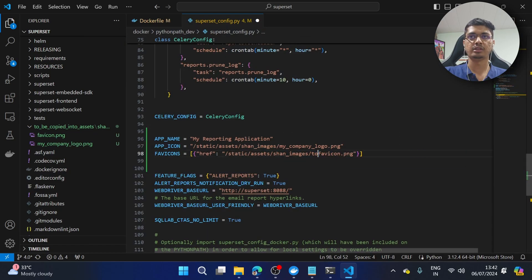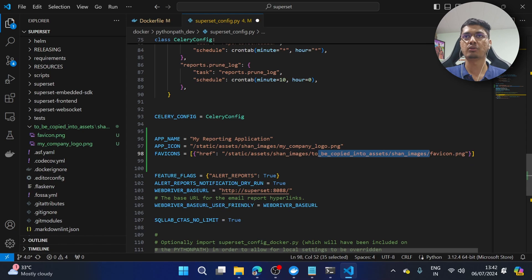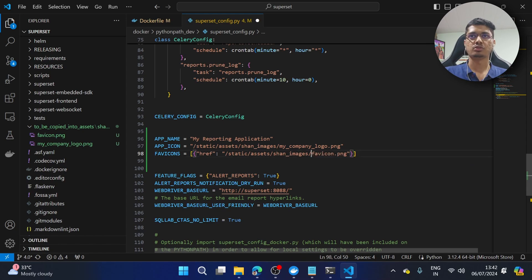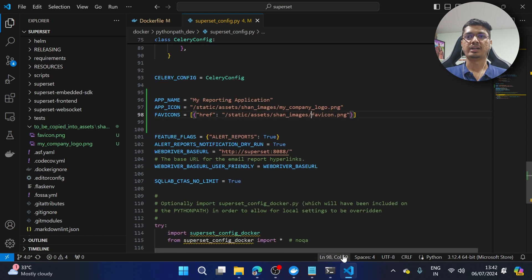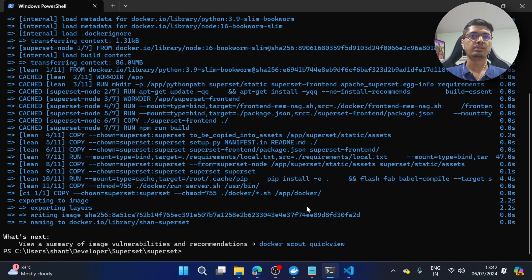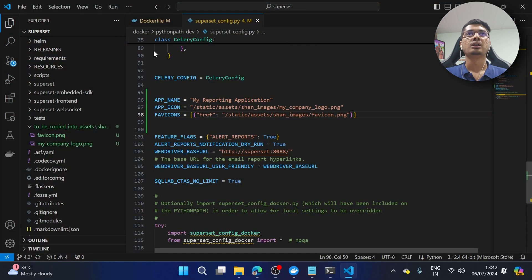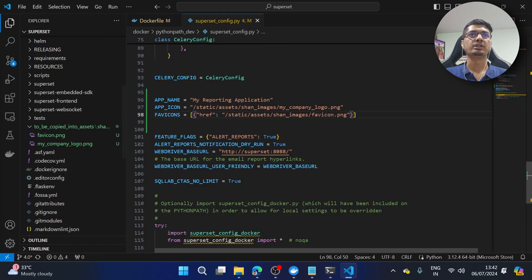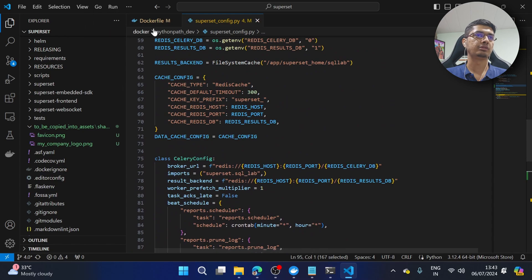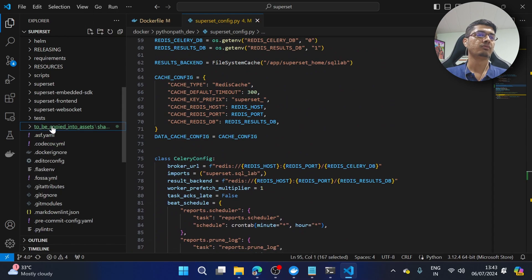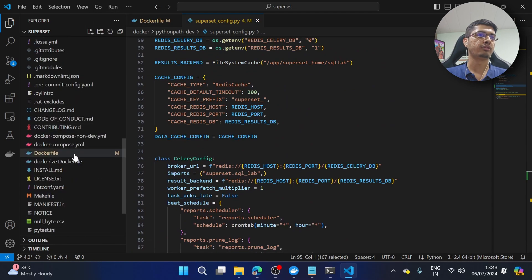I'm a bit worried now whether the path is correct or if I'm missing a directory in between. Let's see — I'll show you how to check it as well, so it shouldn't be an issue. It might take a bit more time but that should be fine. Our configuration file is ready — we've configured superset_config and copied our files, so now we're ready to deploy.